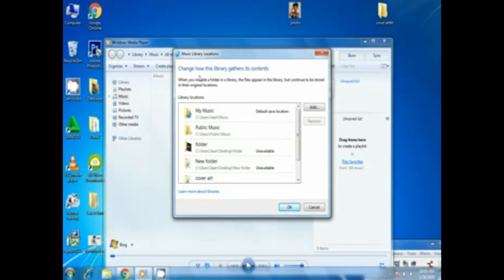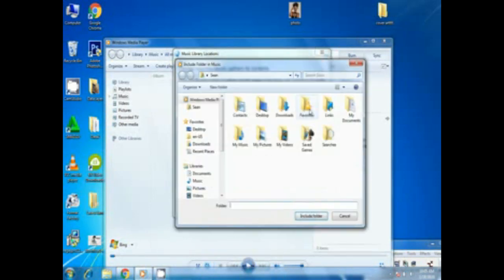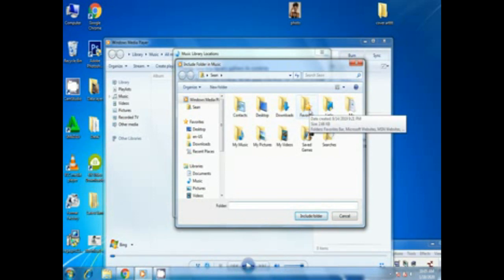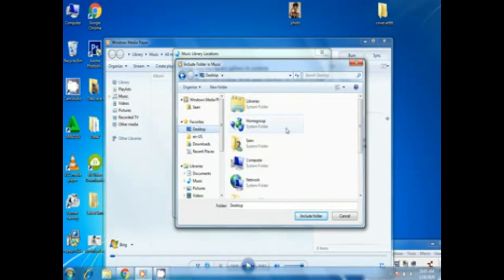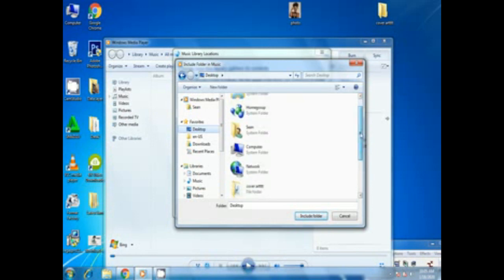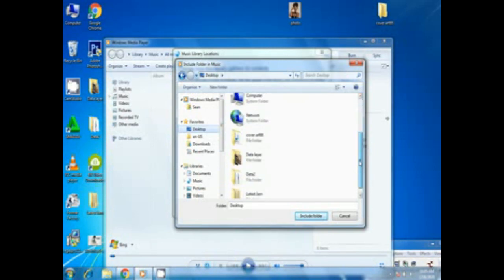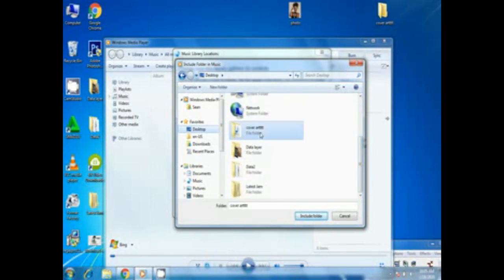Now let's add the folder and you click the add button. Remember we have created the folder into desktop and let's check where the folder is. Here is the folder and we need to include it into Windows Media Player.